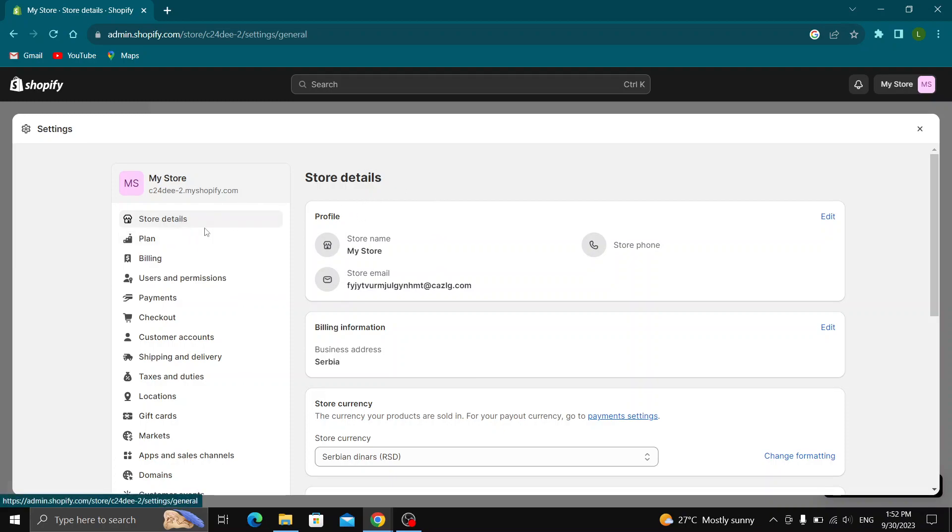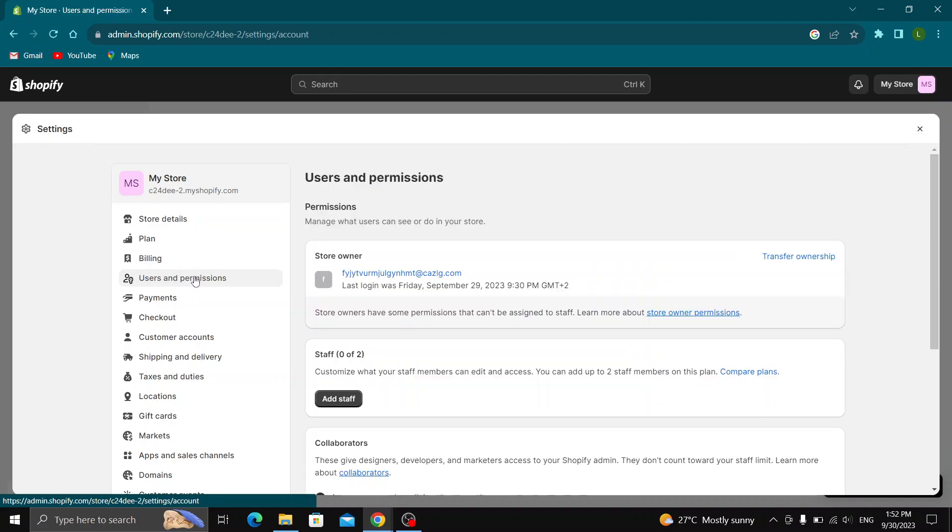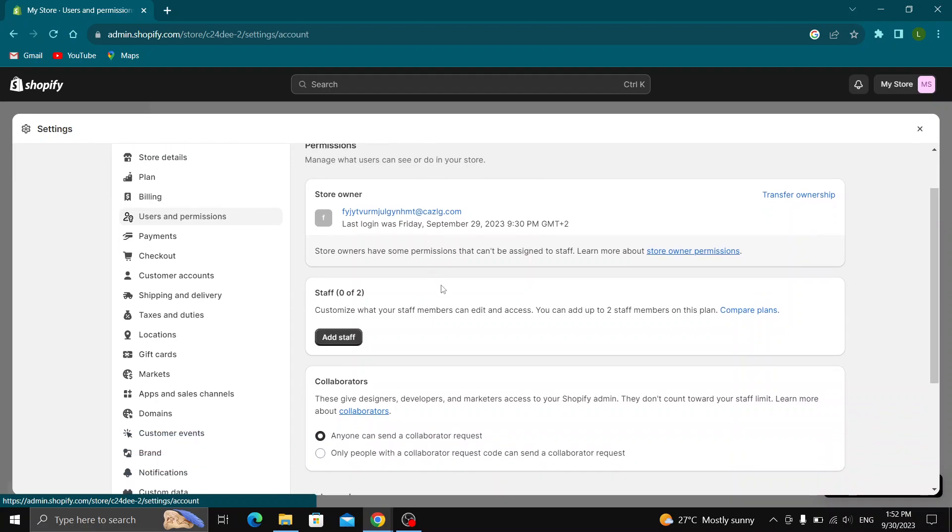Look at the left side of the screen and find this section called users and permissions. Click on users and permissions and this will open up this new page where you can enter any new staff that you want to add.